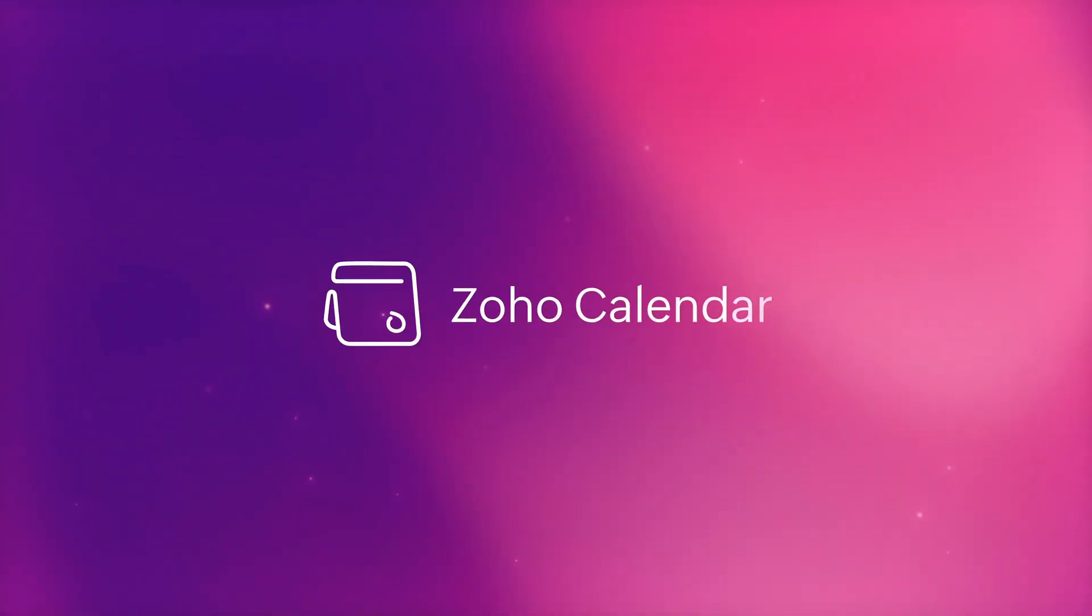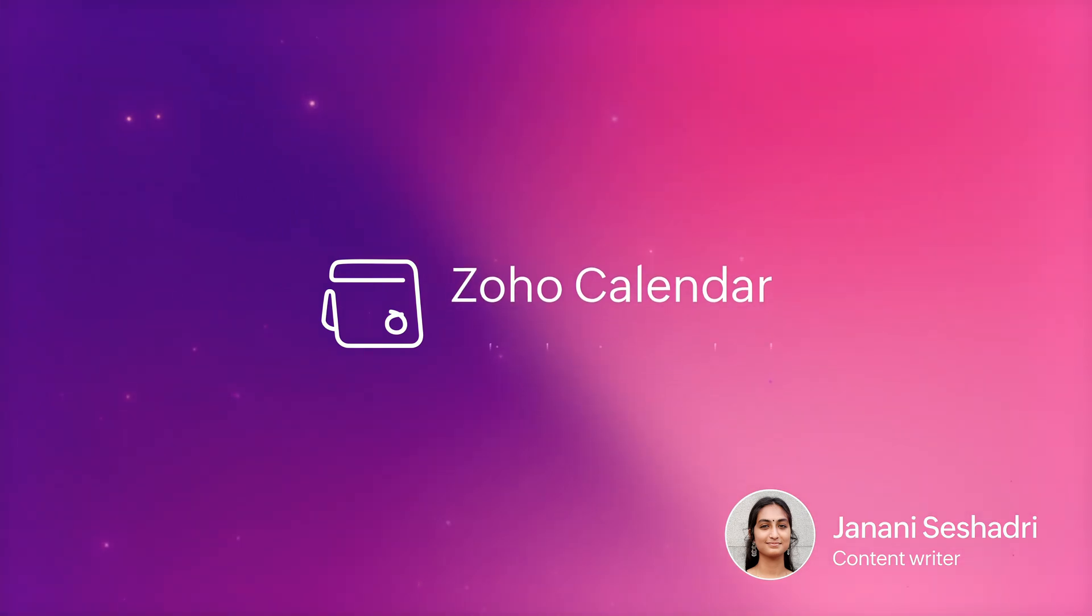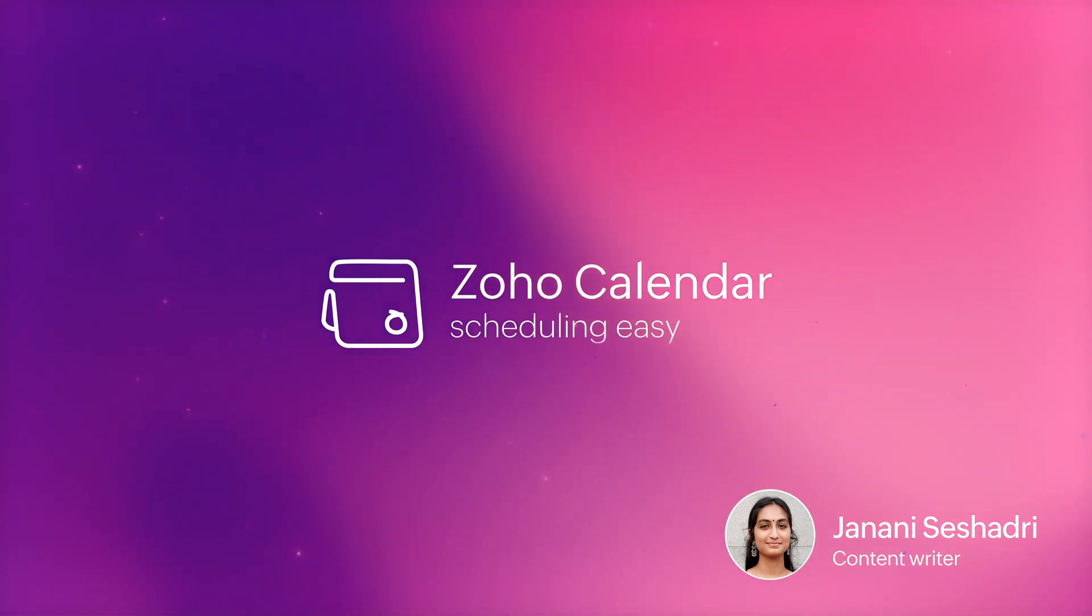Hey, welcome to Zoho Calendar. I am Janani Seshadri. Zoho Calendar is an online business calendar that makes scheduling easy for you.